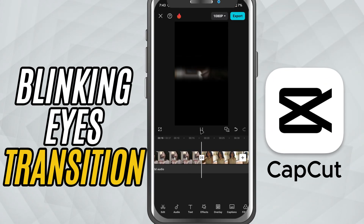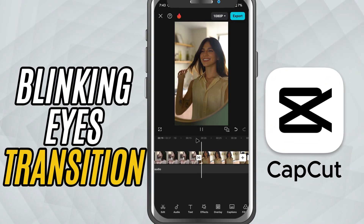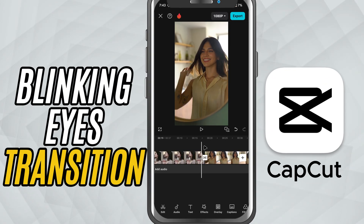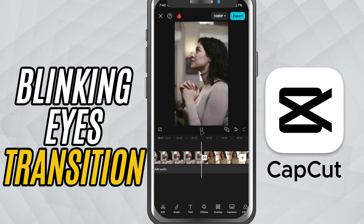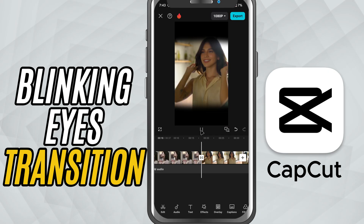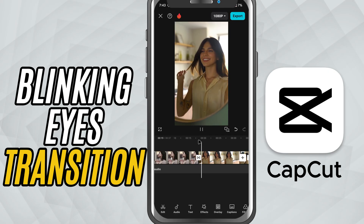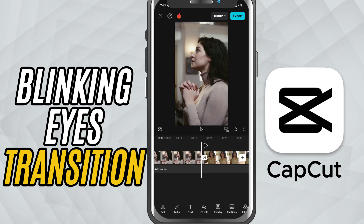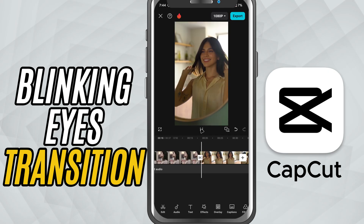Today I'm going to show you how to add a cool eye blink transition between two clips. It's a quick and stylish way to shift between scenes. Let's jump right in.